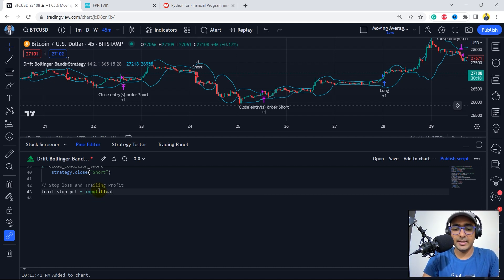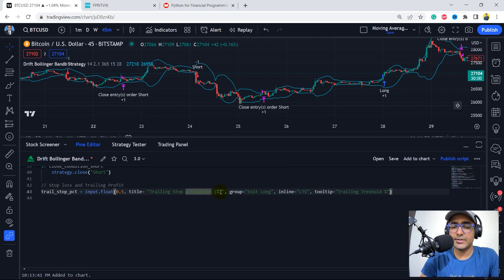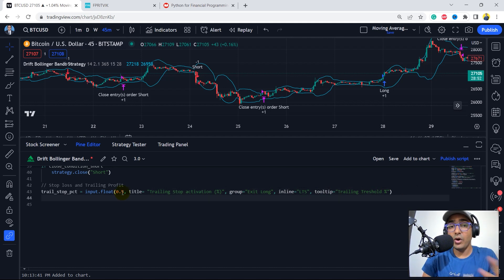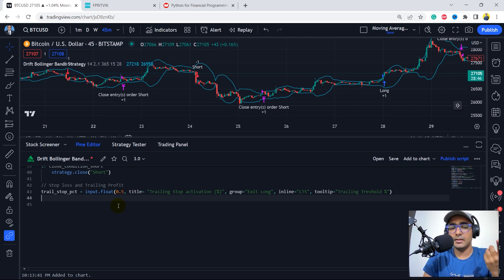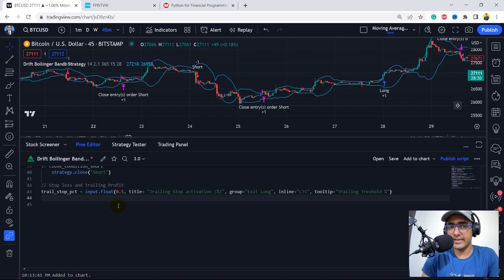I am using trail stop PCT — providing a percentage as input for the stop loss condition. input.float, set to 0.5%, title 'trailing stop activation', group 'exit long'. What this does is: whenever there is a 0.5% movement in profit, it activates the trailing stop condition, and after that the stop loss will be trailing. There's another argument in TradingView called trail offset, so let me open the TradingView documentation for this.